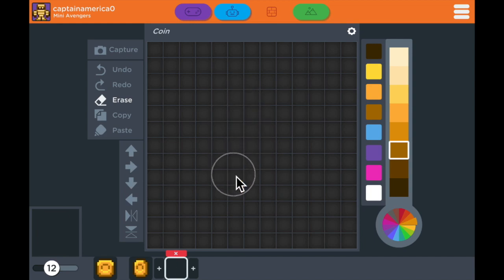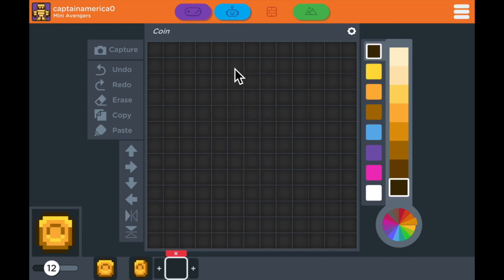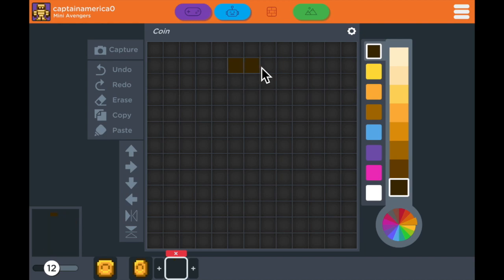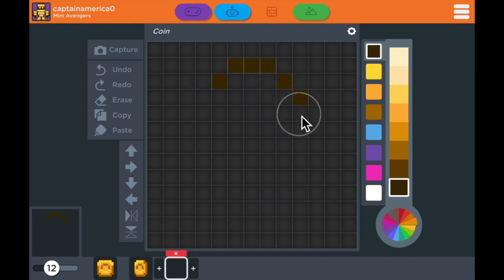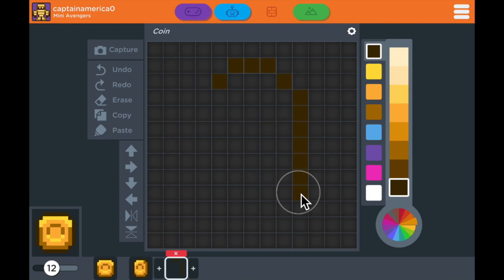When you're animating, using multiple frames makes your animation look more smooth. So I'm going to do another frame here where the coin is even more narrow because it's rotated even more to its right.